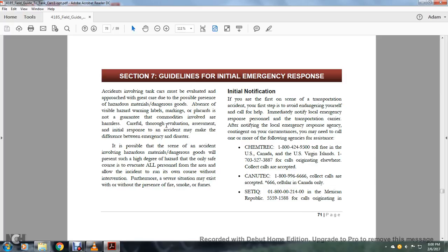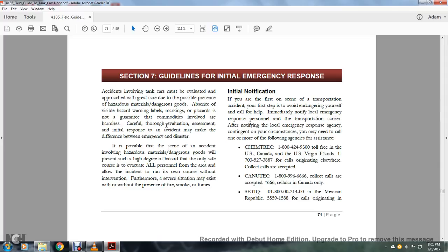Accidents involving tanker cars must be evaluated with great care for the possible presence of hazardous materials or dangerous goods. The absence of visible hazmat warning labels or placards does not guarantee that the commodities involved are harmless. For the initial response, it is possible that the accident scene involving hazardous materials or dangerous goods will present such a high degree of hazard that the only safe course is to evacuate all personnel from the area and allow the incident to run its course without intervention. Furthermore, a serious situation may exist with or without the presence of fire, smoke, or fumes.